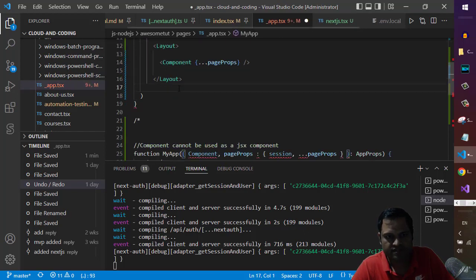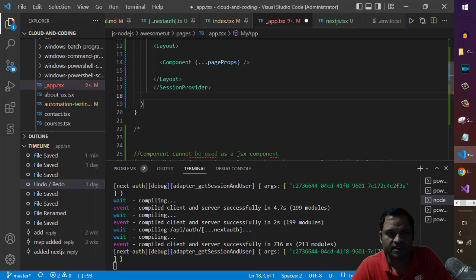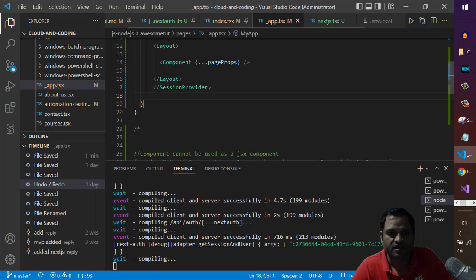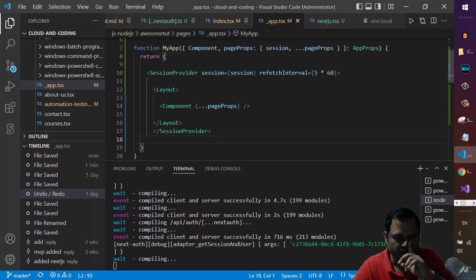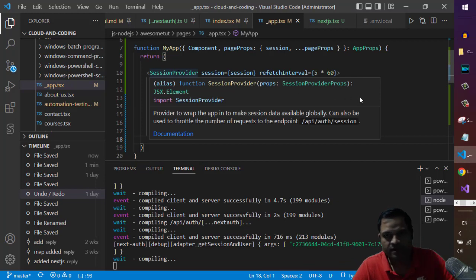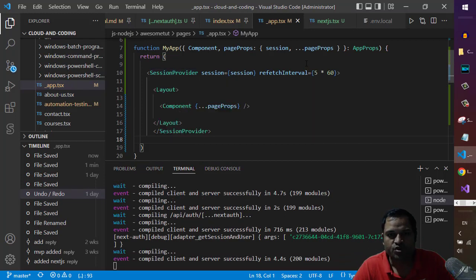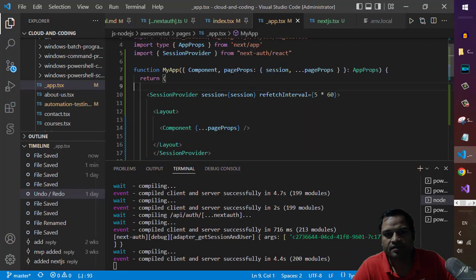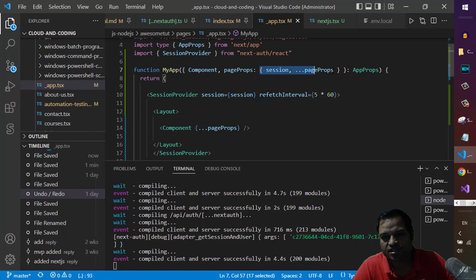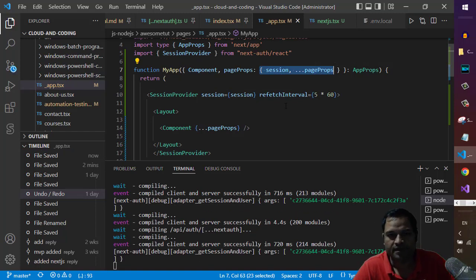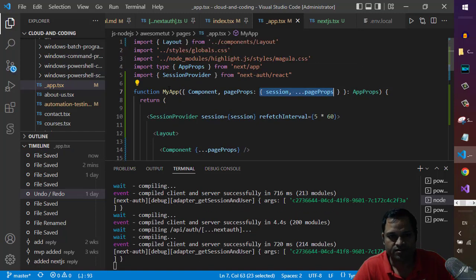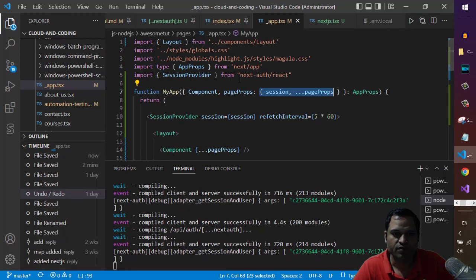You can see that I'm using the layout wrapped inside the session provider. Make sure that in the page props you are passing the session and then using the rest operator for the page props. Don't forget to import the session provider from next-auth/react module.